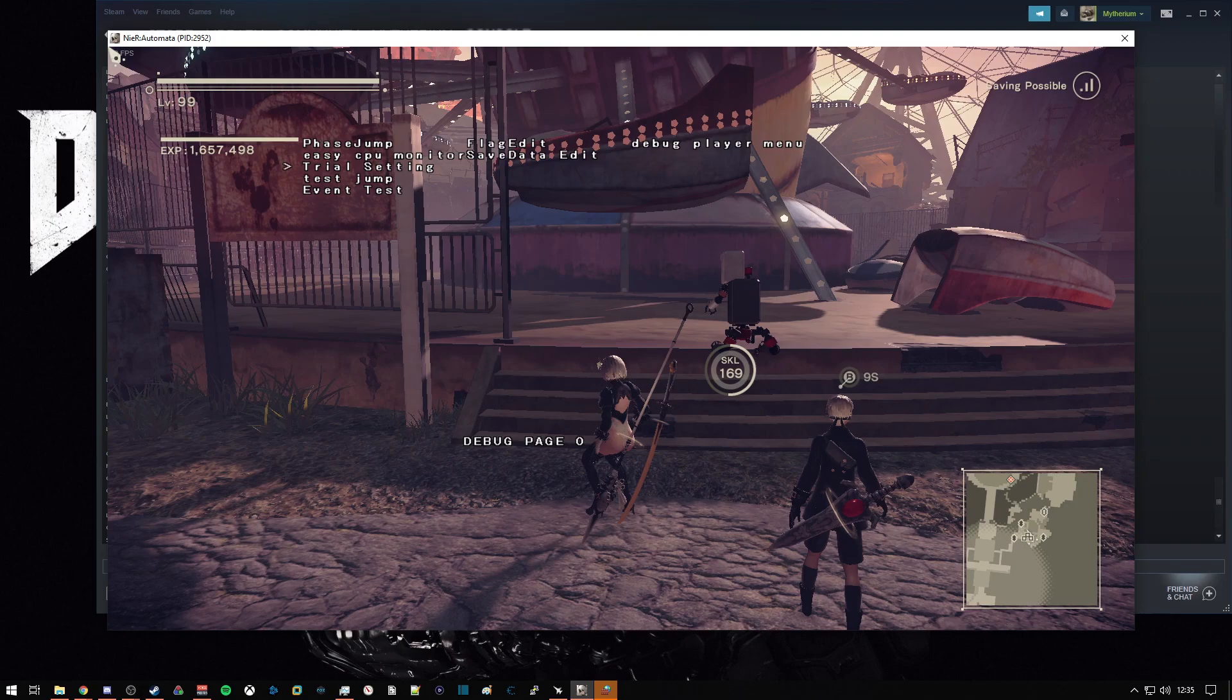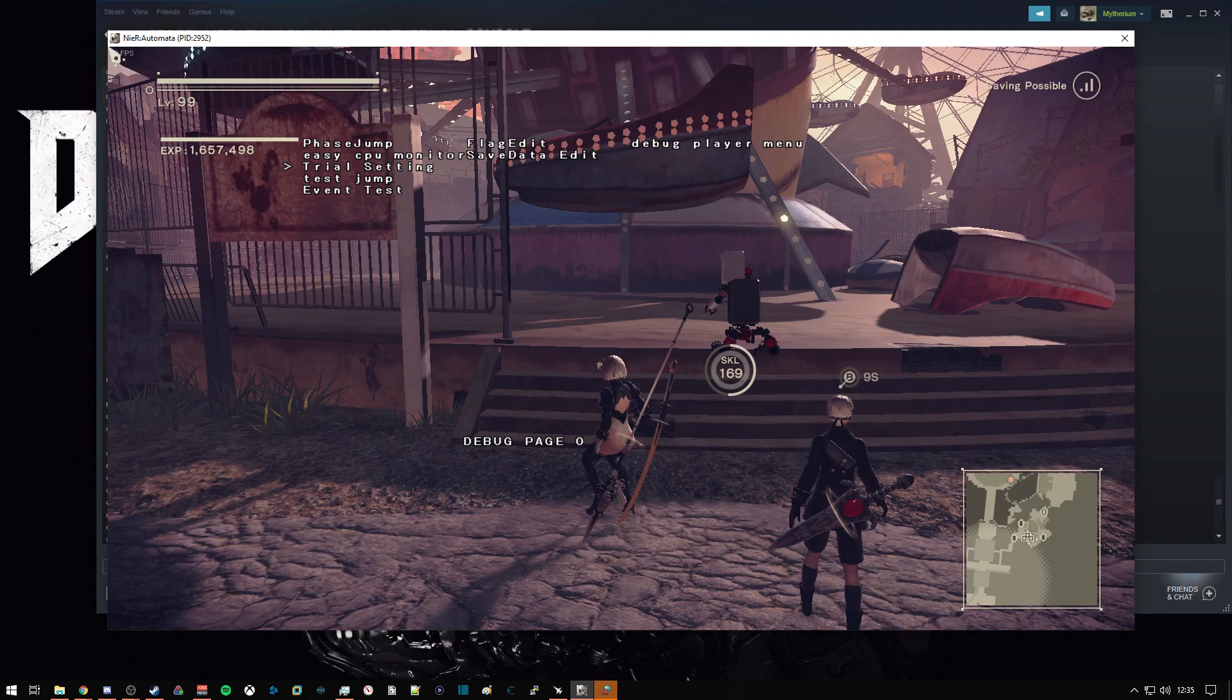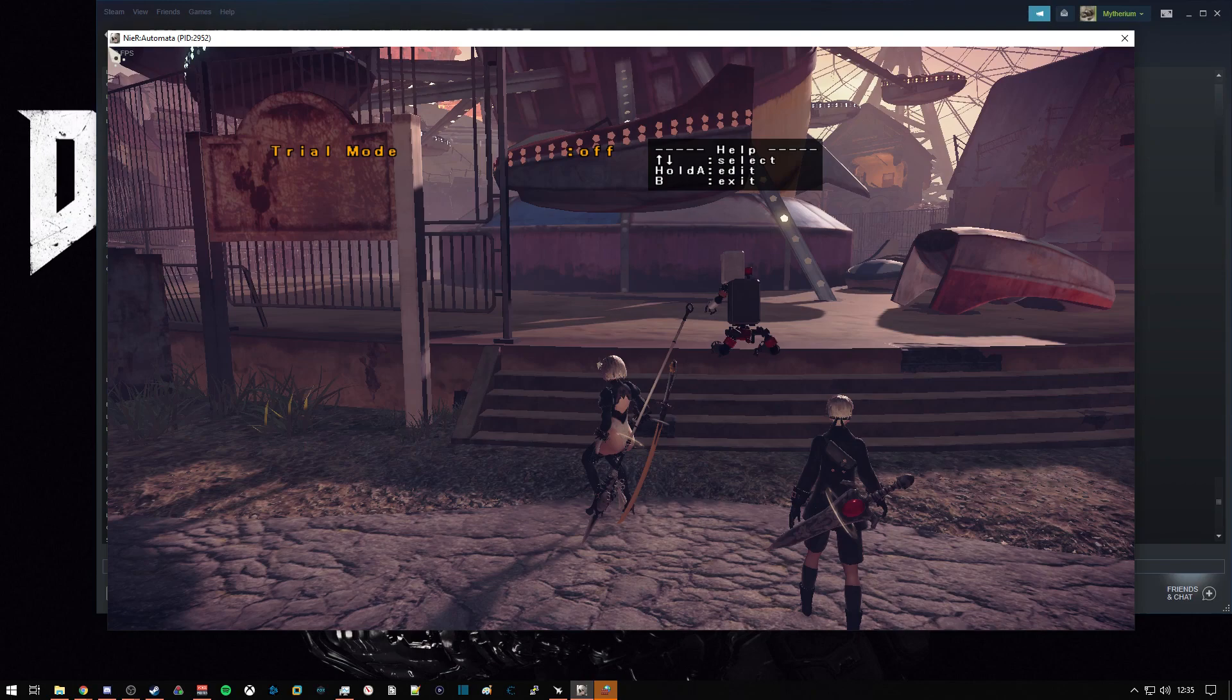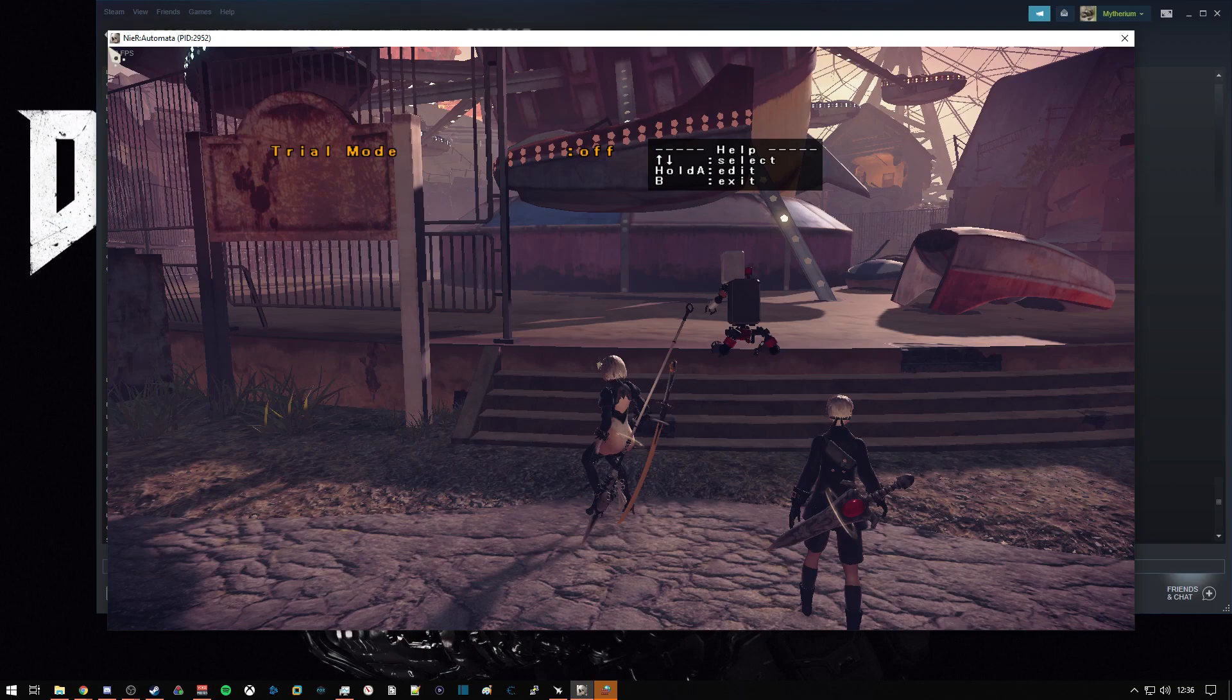Trial setting, I'm not too sure what these are. I believe this is for the sort of score attack mode of killing enemies and to a timer that I believe was demoed at pre-release for the game.